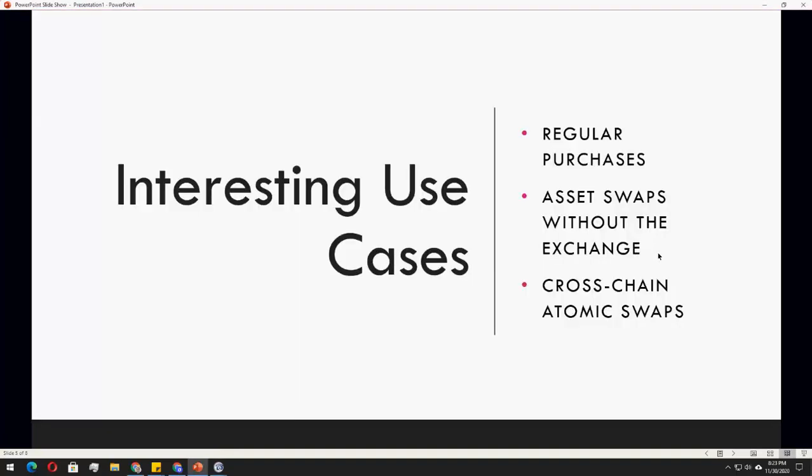So interesting use cases for this HTLC is for regular purchases, asset swaps without exchange, so it doesn't affect the value of your currency, and for cross-chain atomic swaps, which means that you will be using two blockchains to transact.